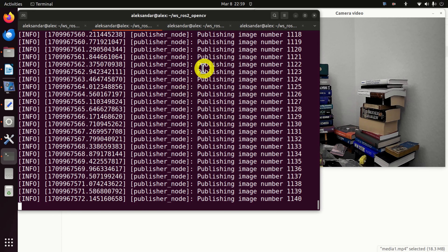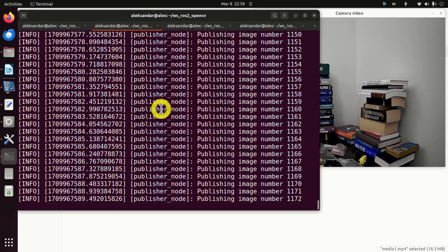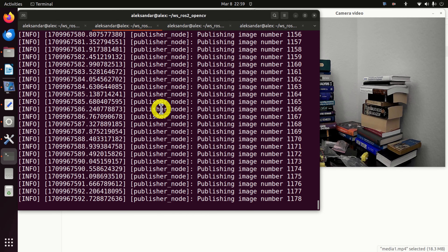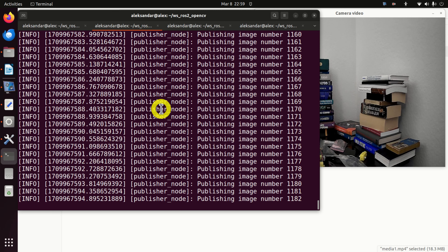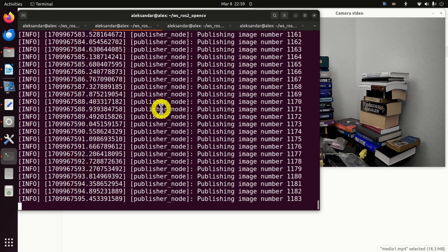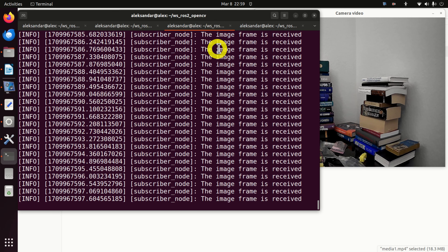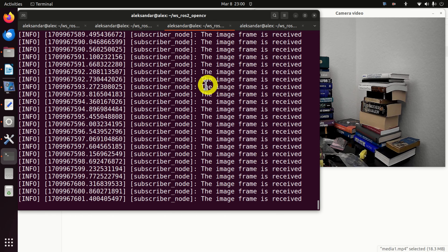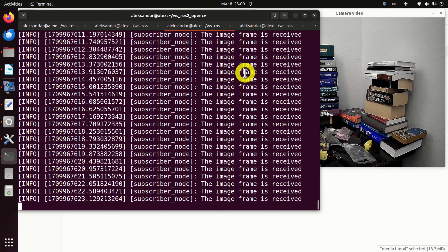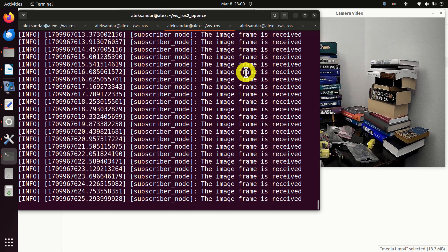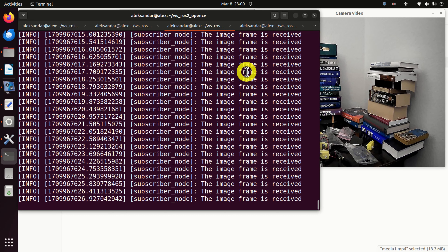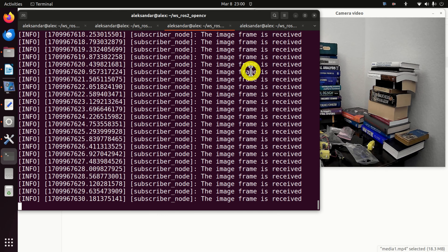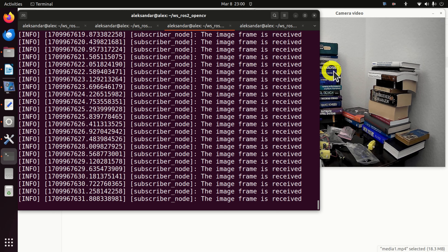The technique presented in this tutorial is very important for the development of robotic computer vision systems and for integrating computer vision systems with the ROS2 ecosystem. Here you can see a video captured by a web camera. The transmission rate is relatively low, however we can easily increase the transmission rate.